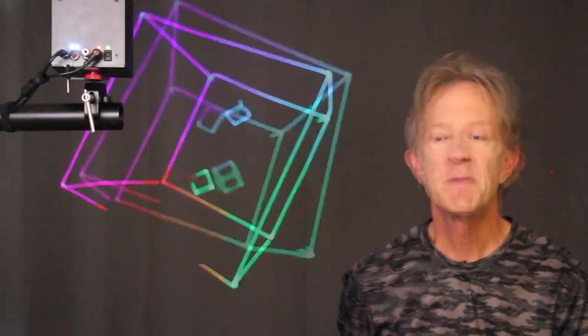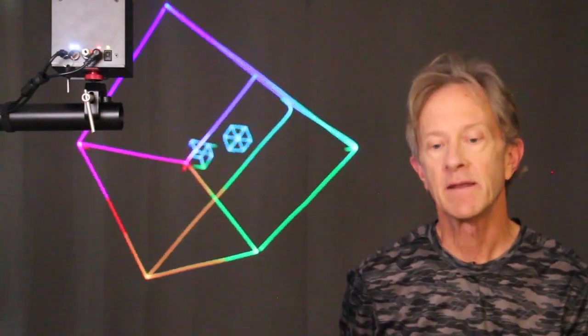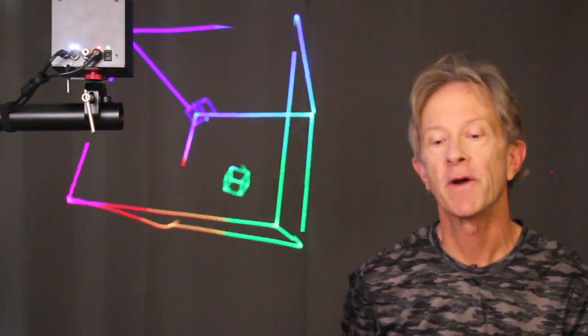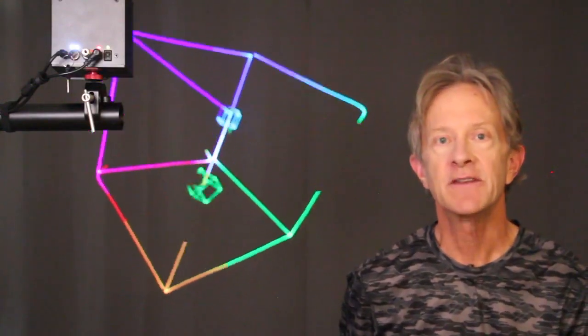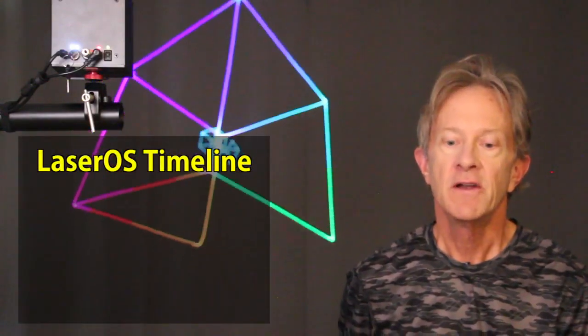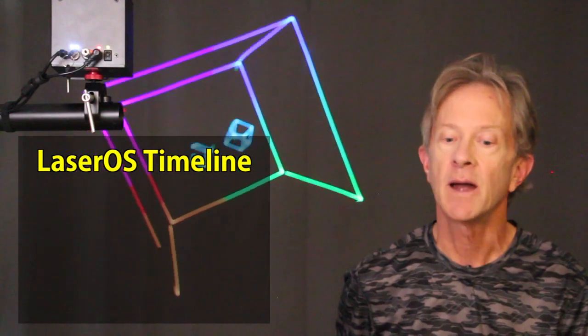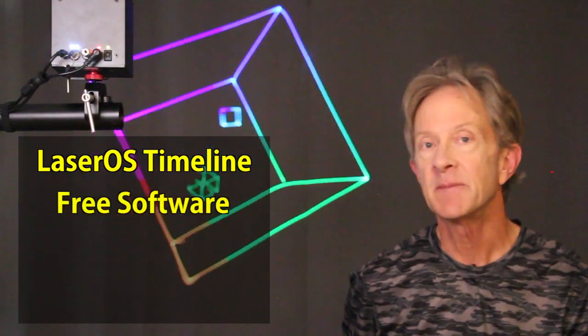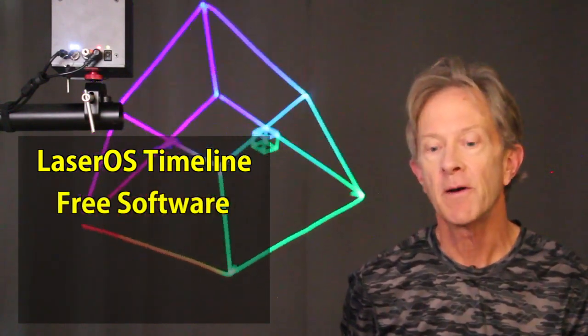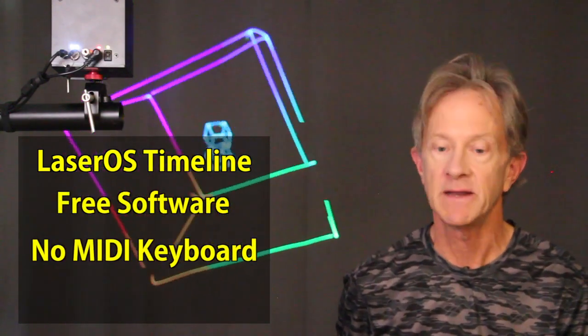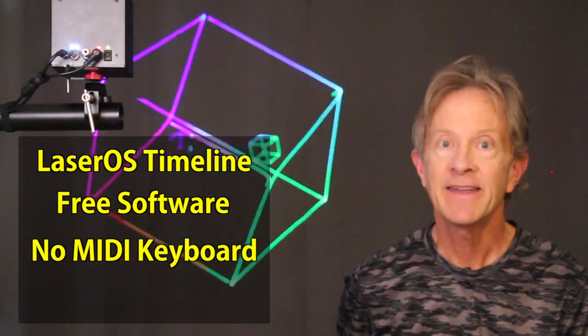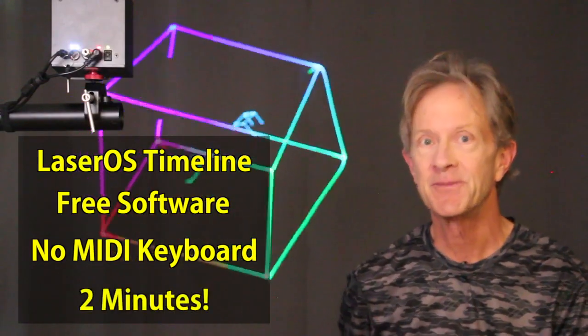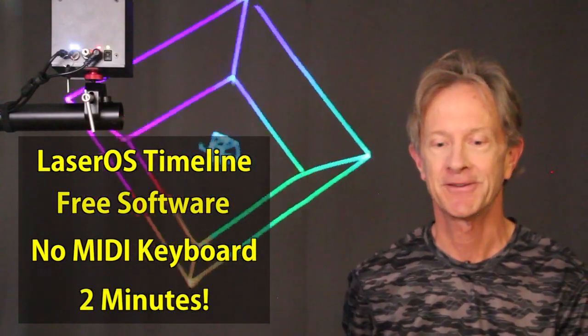Hey everybody, it's Steve. My friends at Wicked Lasers asked if I could make a tutorial showing how to sync a laser cube to an audio timeline without buying any expensive software and without needing to use a MIDI keyboard. And they asked if I could do it all in under two minutes. So, here it goes.